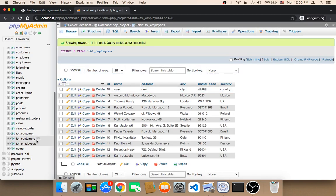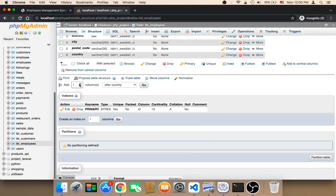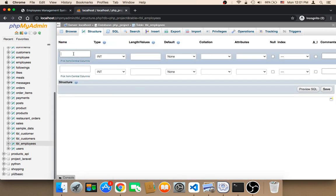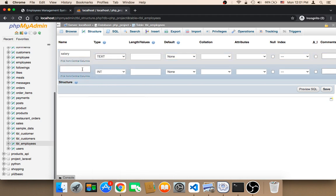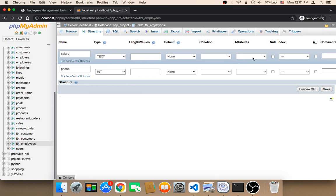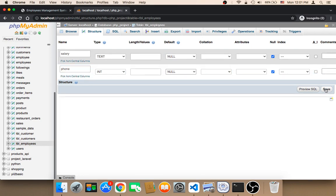To do this, you need to open the database first, then the table, and then click on Structure and add a new column. I'm going to add two new columns after the country. The first column is for the salary — I'm going to make it a text type because the salary is going to be different from one employee to another. The second column is the phone number, and it's going to be integer. The default values will be null. Then I'm going to click on Save.